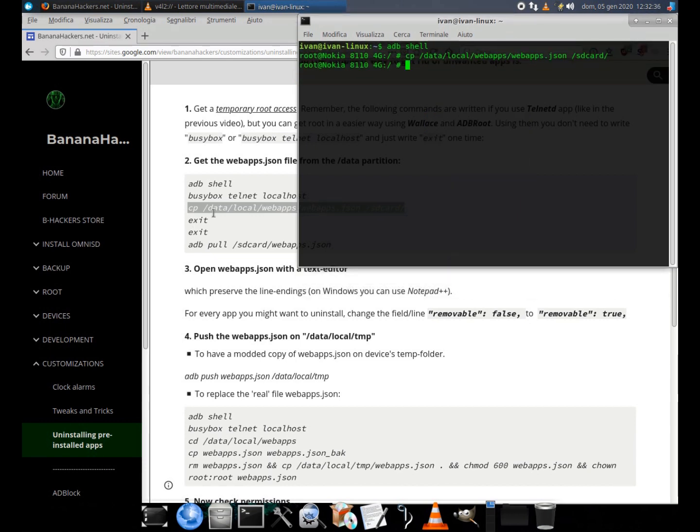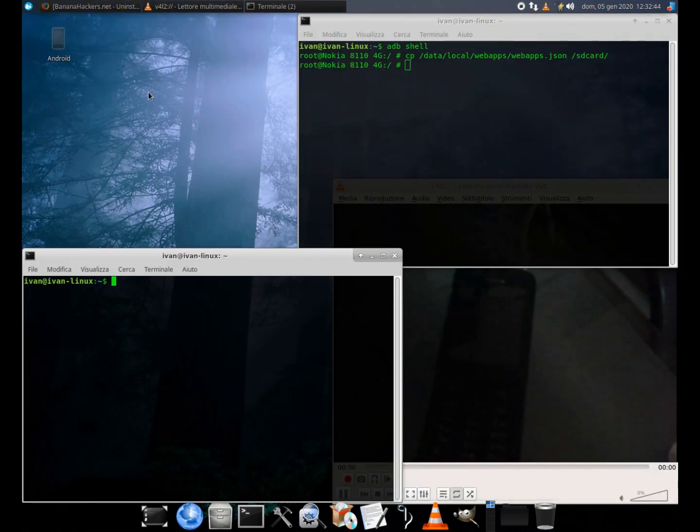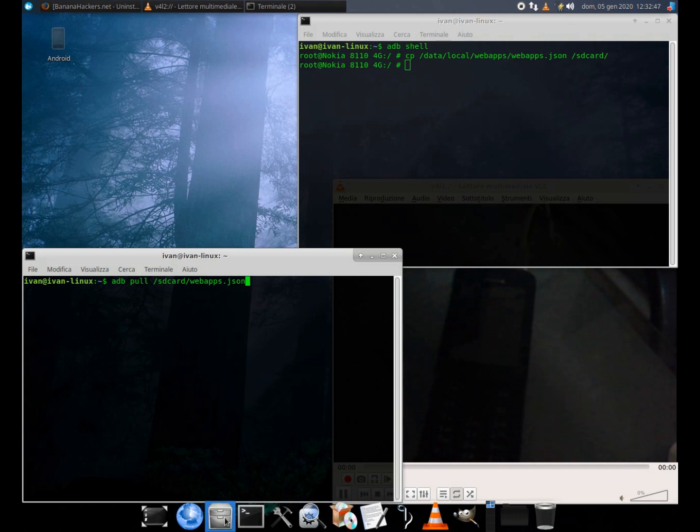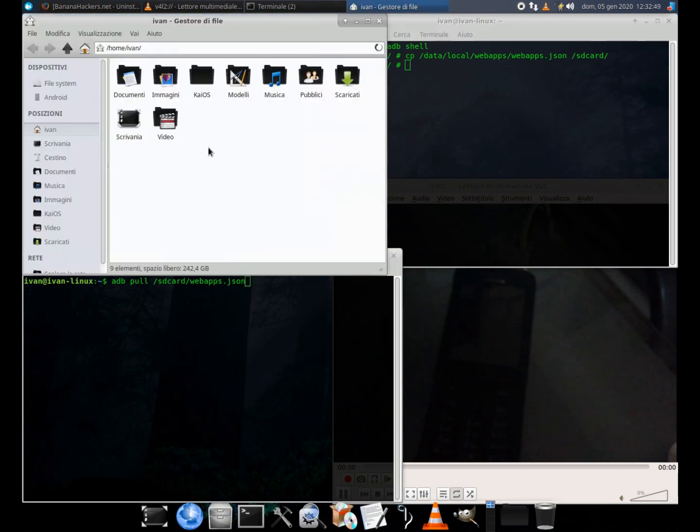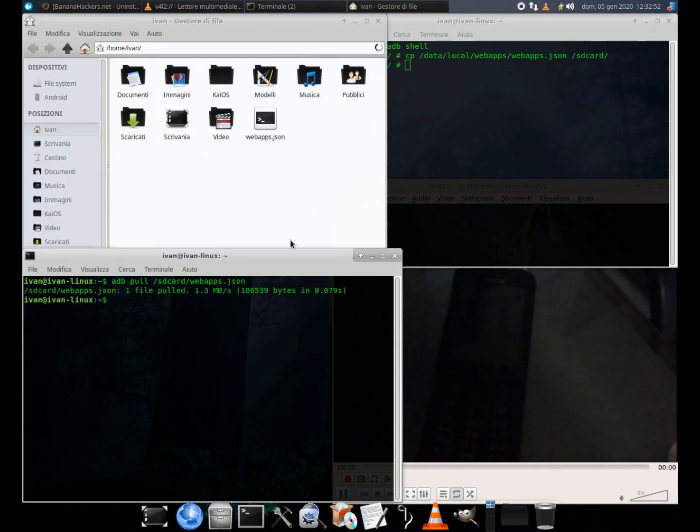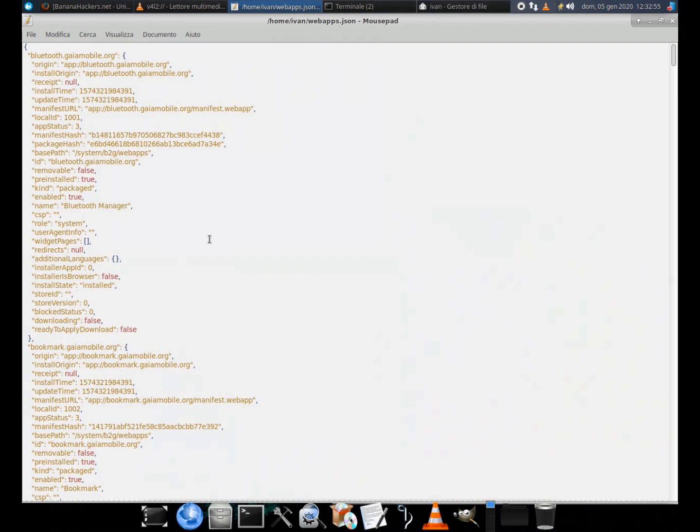I use the trick of the double terminal. In this way I've not to close my root shell. On this other window I use the commands out of the root shell. adb pull slash sdcard slash webapps dot json.